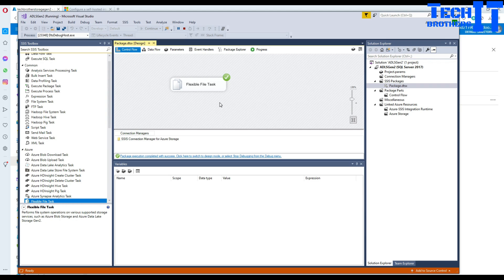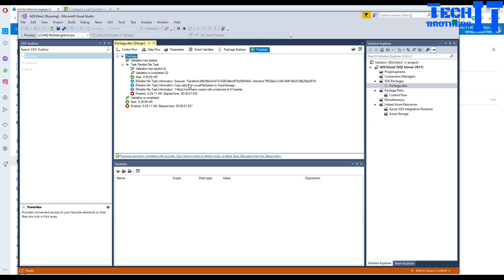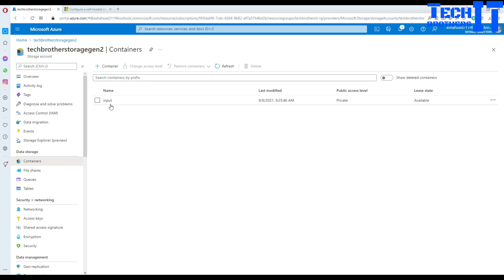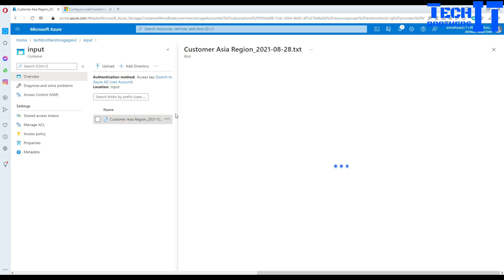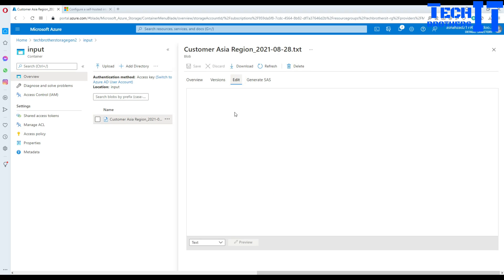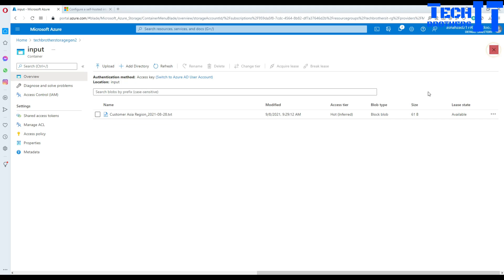Right-click the package and execute it. The package completes successfully. Go to the Progress tab and you can see one file was uploaded — 'Copy data from local storage to Azure storage'. Go to the Azure storage in the portal, navigate to the ADLS Gen2 container, and the file is there. You can preview it and see its contents — just one record.